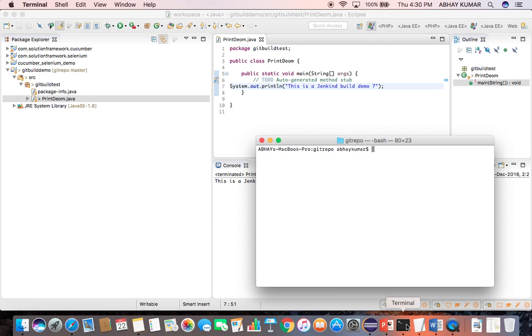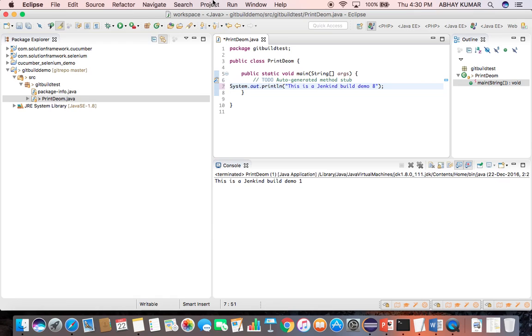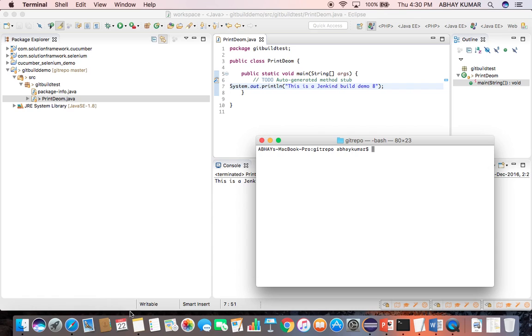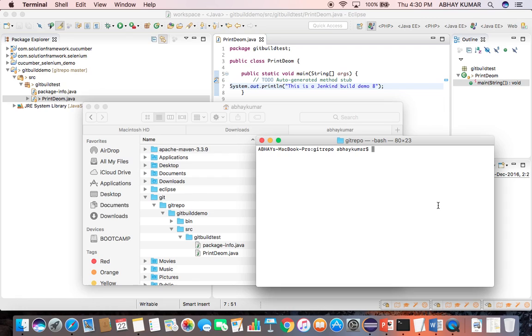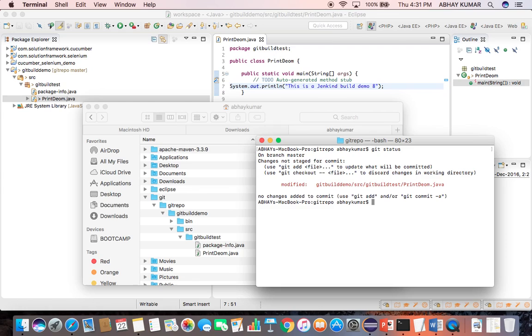So let us make a change first. Save the change, and in the Mac terminal I need to be in this git repository. I'm already here, git repo. So let's see if that change is noticeable in git or not: git status. So there is a modification in the print demo Java file.